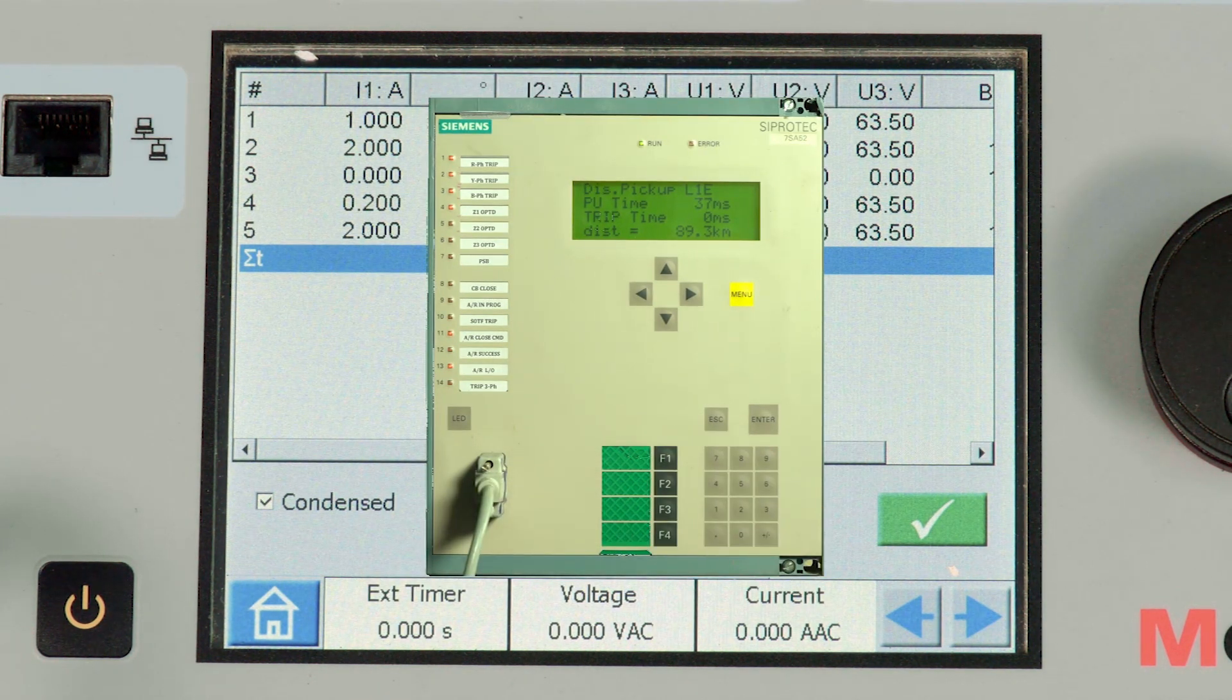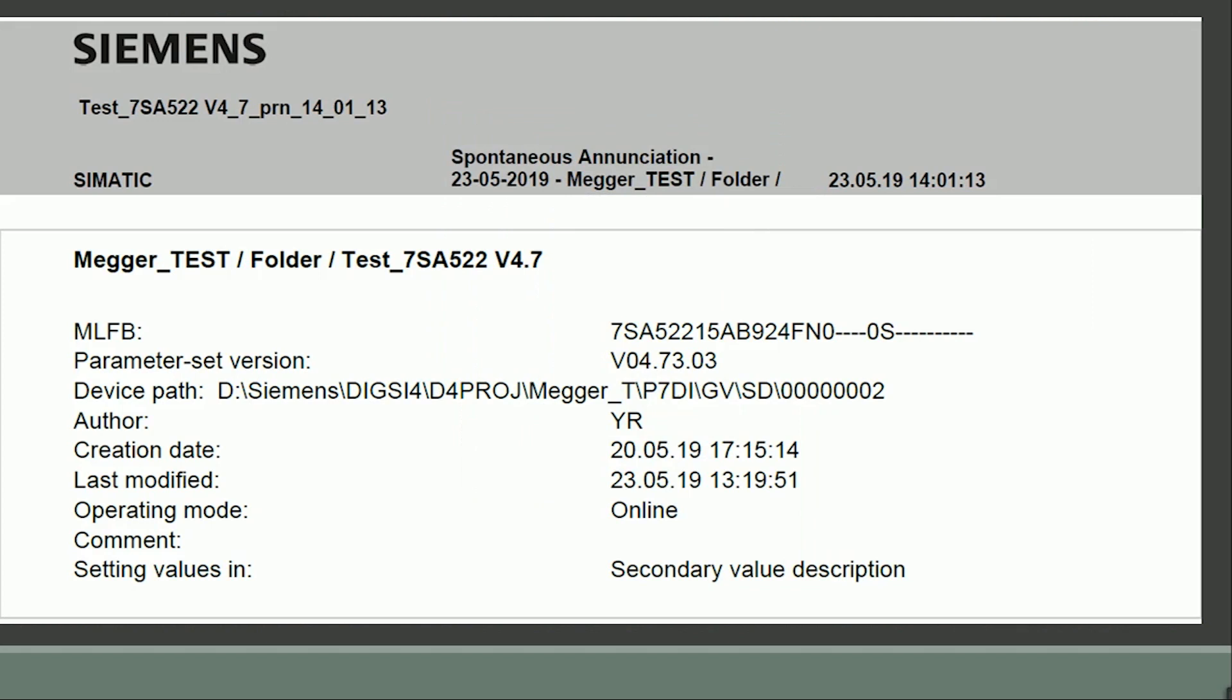Now let us analyze the event record. Using Siemens DIGSI software the event record is downloaded. The spontaneous event list shows the sequence of auto recloser function lockout state.